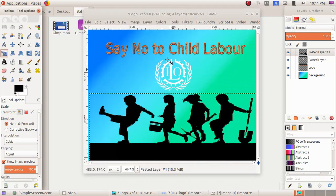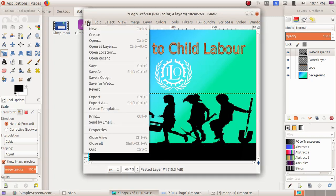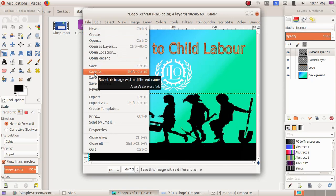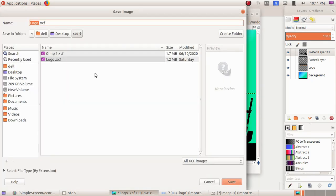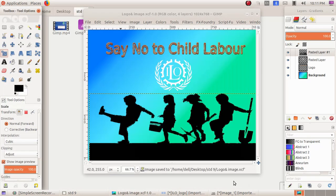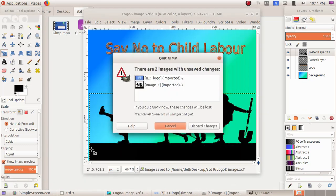Now I have to save this, so for that, File menu, Save As. I'm giving the file name 'logo and image,' click on Save button. In order to move out of the GIMP, I'm going to click on File menu and Quit.